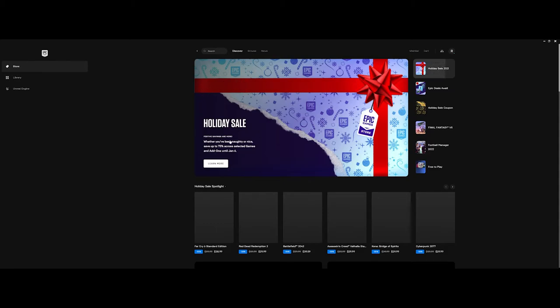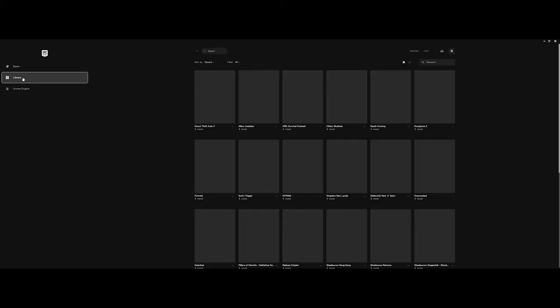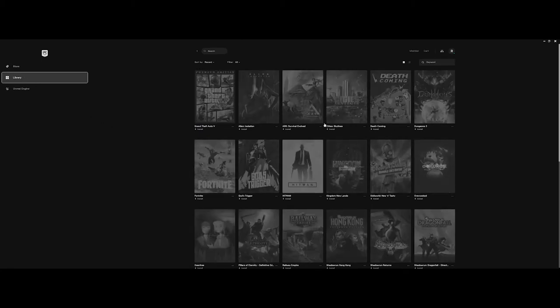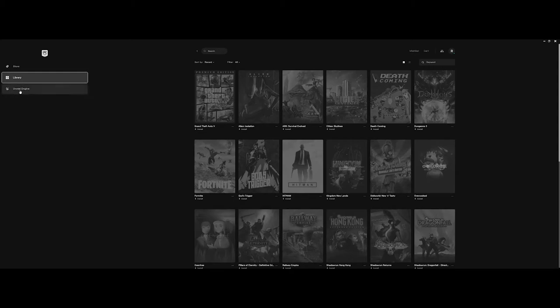So you also have a library area that shows all of the games that you have access to, either that you've downloaded for free or purchased.